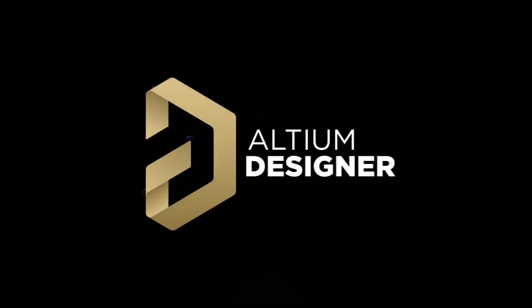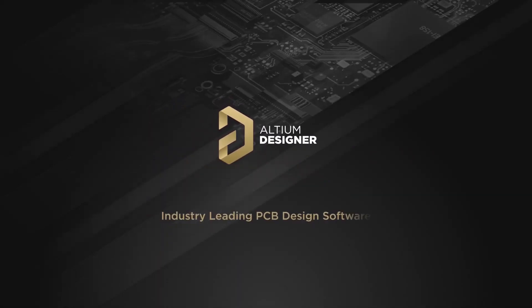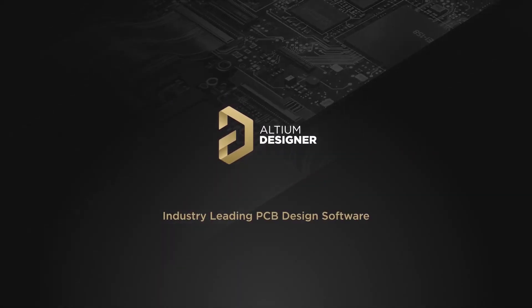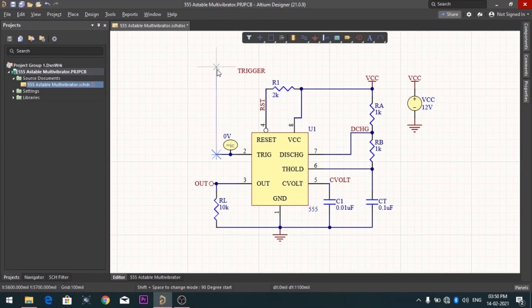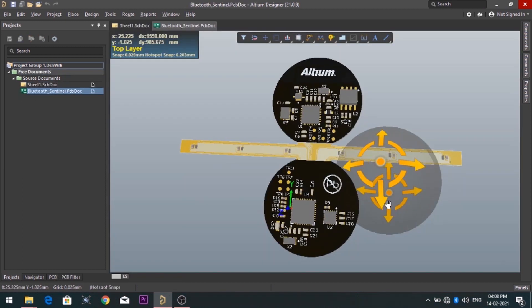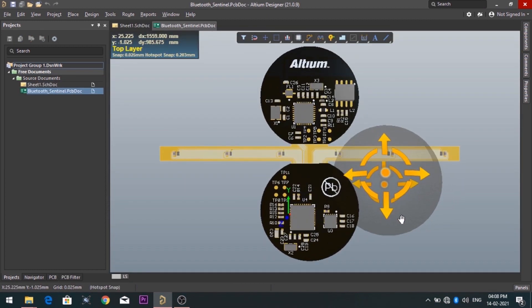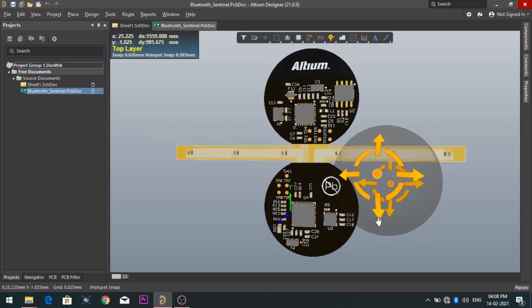Introducing Altium Designer, which is one of the best PCB designer software in the world. By using the software, you can make circuit diagrams very easily. Also, you can design your own professional PCBs.